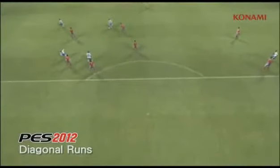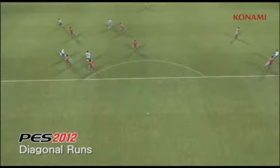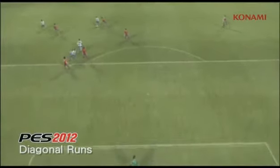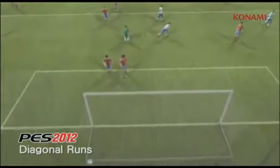Here you'll see a player making a really interesting darting run between two players, again resulting in a goal.